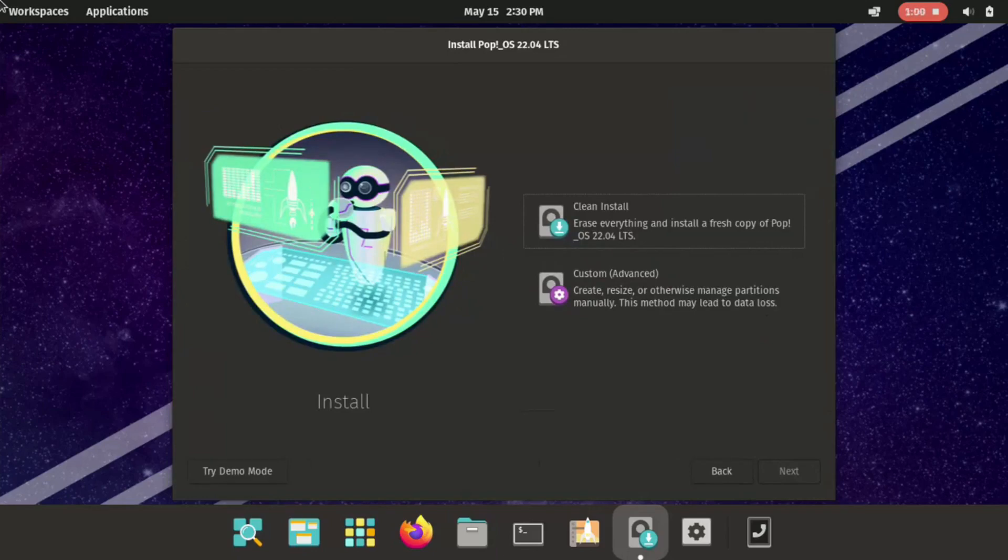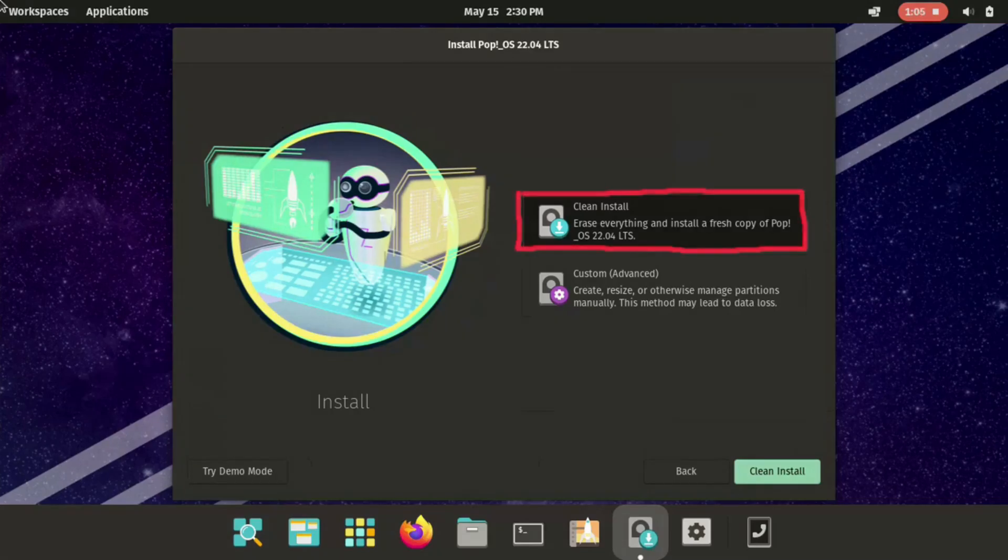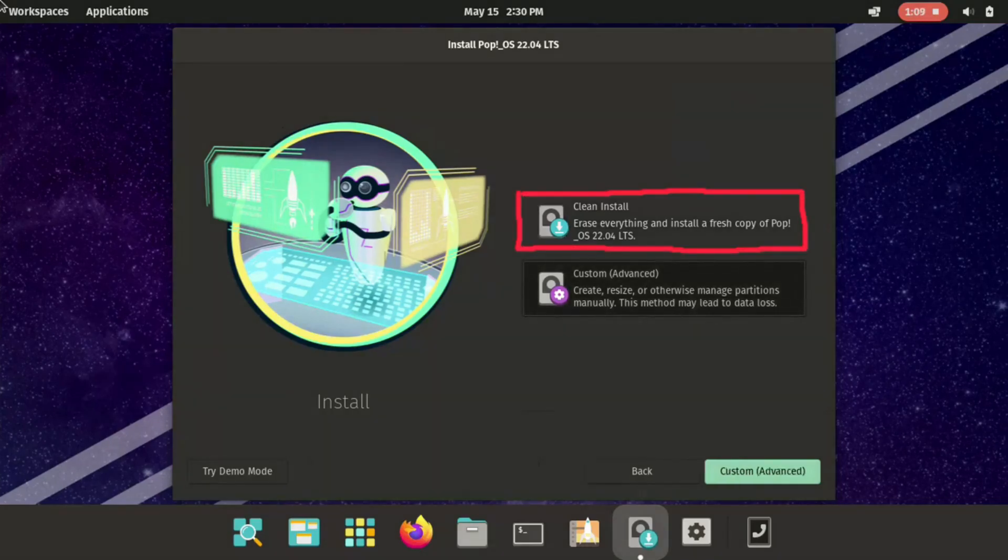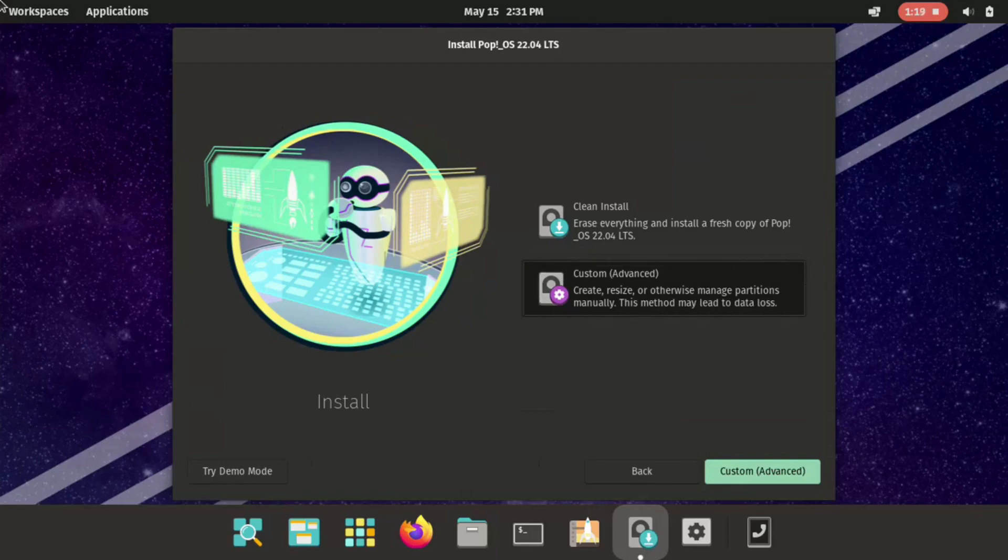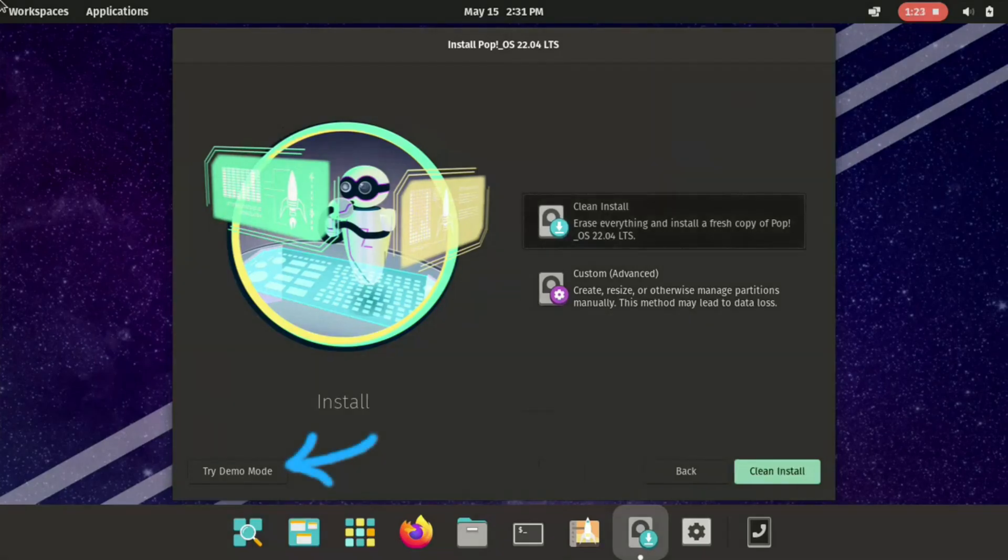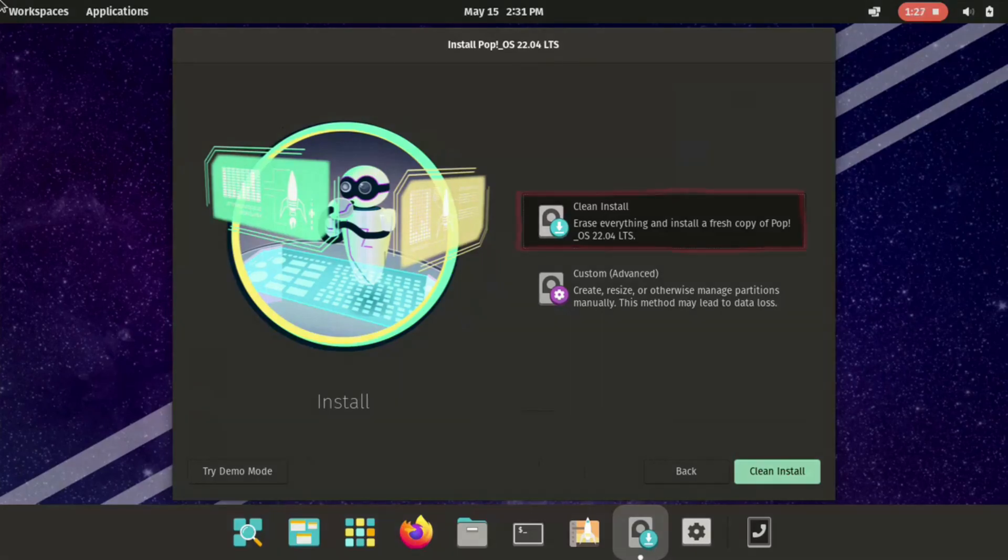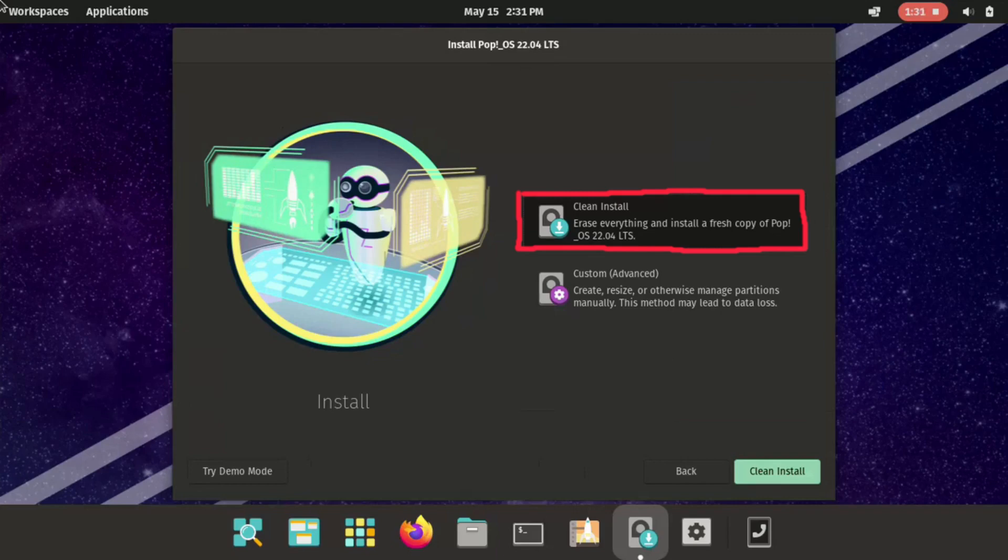After that we can install the operating system. But we have few options. Like clean install. That I'm gonna use today. Which is basically erase everything. And install a fresh copy of PopOS. But if you want to keep your files. You could select the custom option. Here you will manage your partitions manually and so on. You could even try PopOS without installing it on your computer. Using try demo mode. For me I'm gonna select the first option. Clean install. I've already moved all of my files. That's why I'm gonna select clean install.